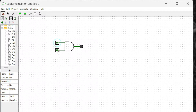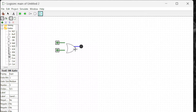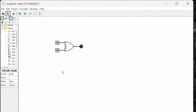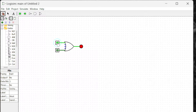Now let's look at the OR gate. In an OR gate, at least one input has to be one. So if one is turned on, the output is going to turn on. If another one is also turned on — if both of them are on — it's still going to turn on. So at least one has to be one in an OR gate. Now let's look at the XOR gate.